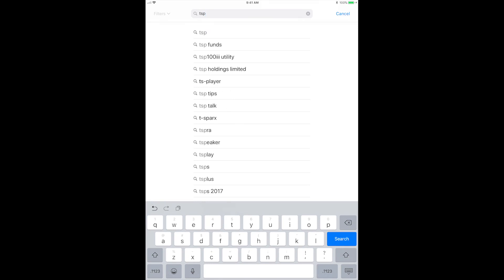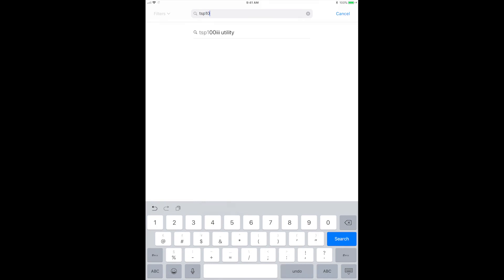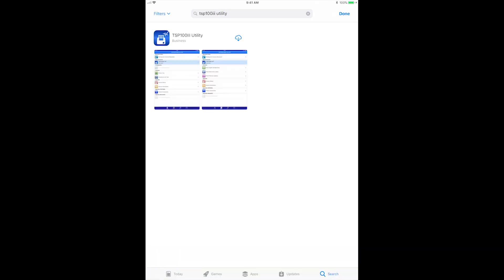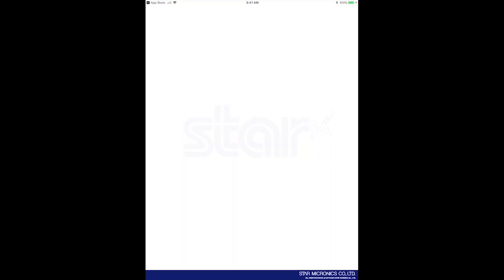On the iPad, open the App Store and search TSP-103 and download the TSP-103 utility. The same applies for the Google Play Store.